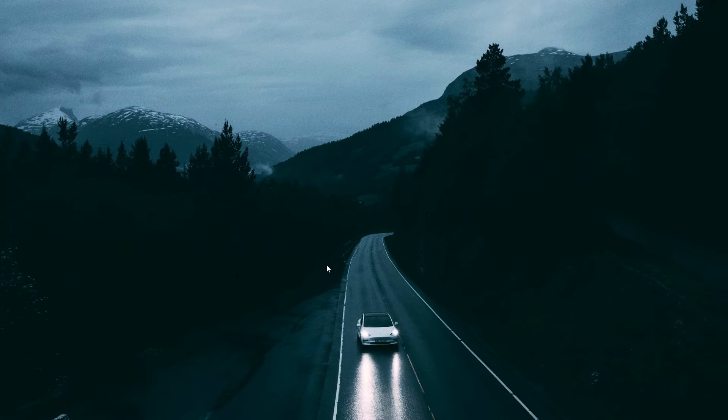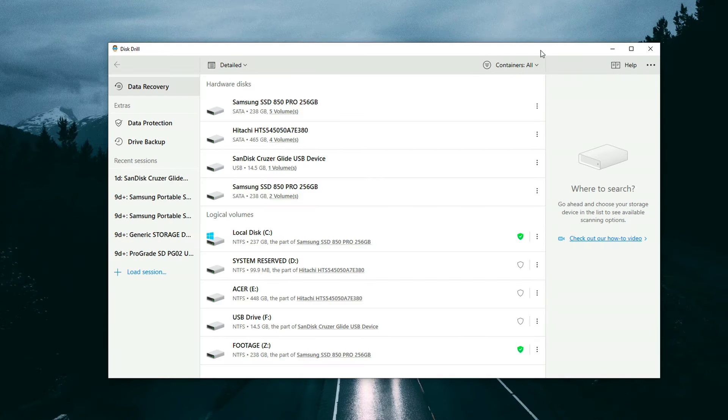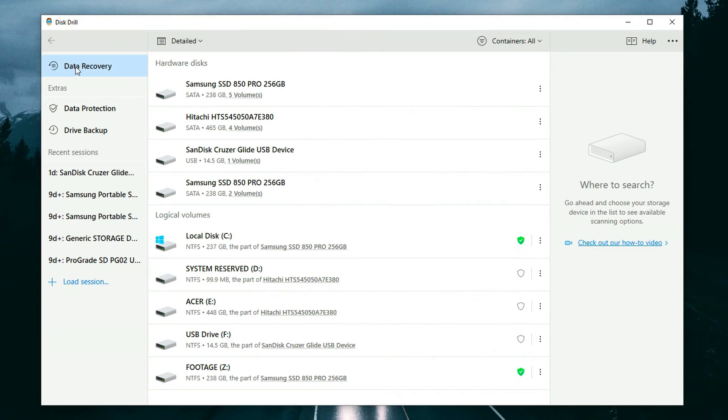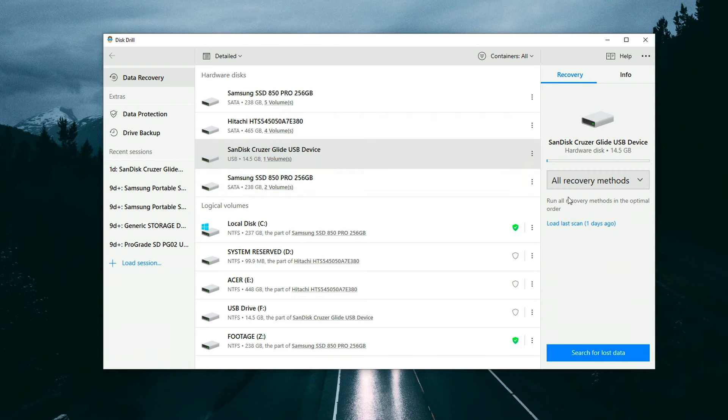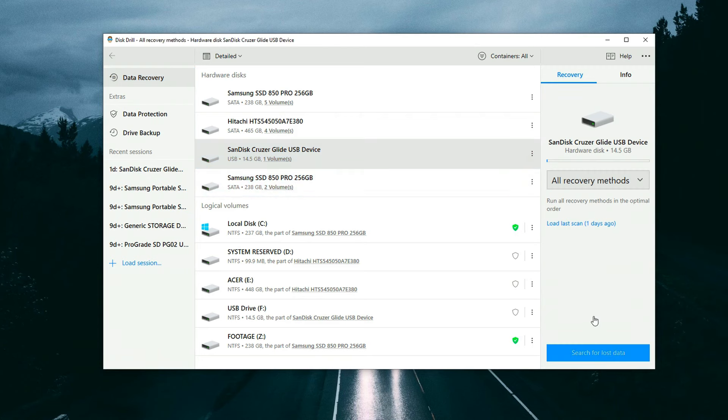Once you've downloaded and completed the installation for Disc Drill, go ahead and open it up. You'll be brought to the main page — the Data Recovery panel — and in the center you'll see the Disc List, which lists all drives connected to your PC. If the drive you want to scan isn't already connected, go ahead and do so now and it will appear in the Disc List. Then all you need to do is select the drive, choose your scan method, and click Search for Lost Data. Depending on how big your drive is, the scan may take some time.